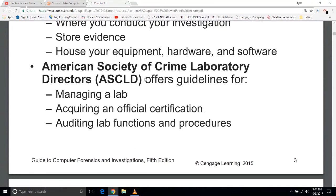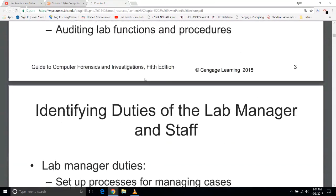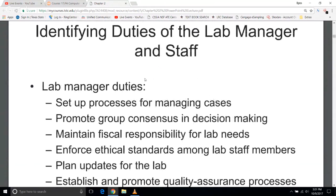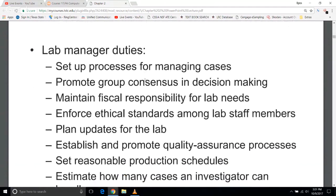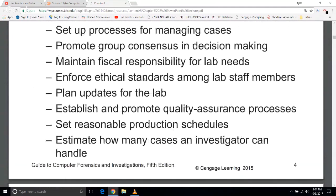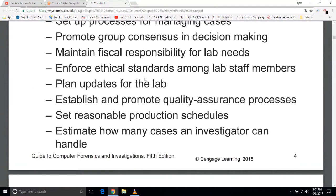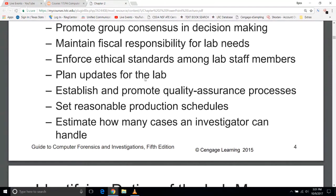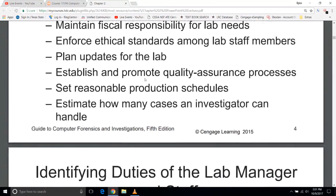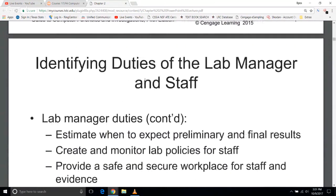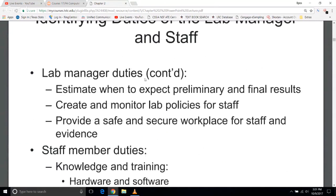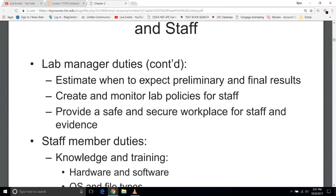The ASCDLD offers certification guidelines for managing your lab certifications, functions, and procedures. If you are a lab manager, the manager is going to set up the process for managing cases, promote group consensus and decision making, fiscal responsibilities, ethical standards, updates, establish and promote quality assurance processes, set reasonable production schedules, estimate how many cases an individual investigator or team can handle, estimate when to expect preliminary and final results, create and monitor policies, and provide a safe and secure workplace.